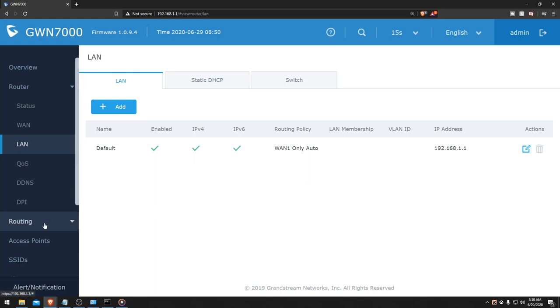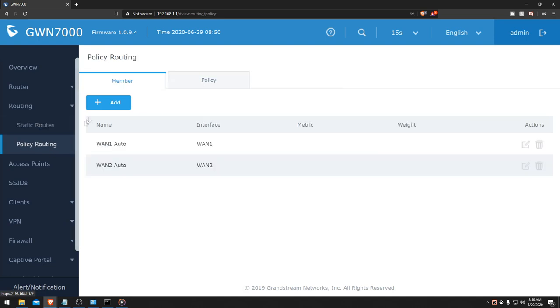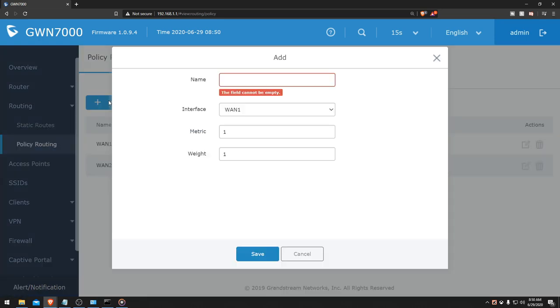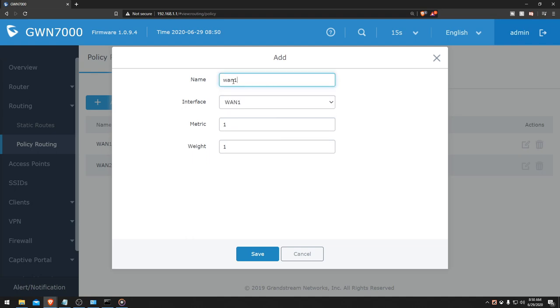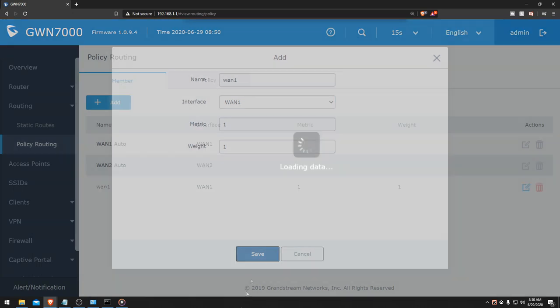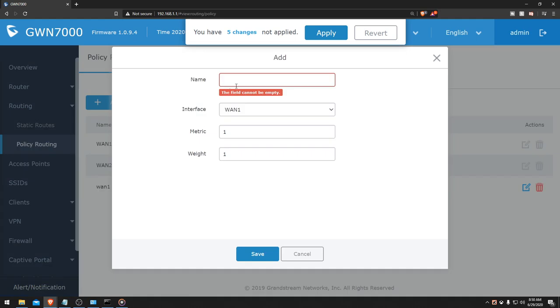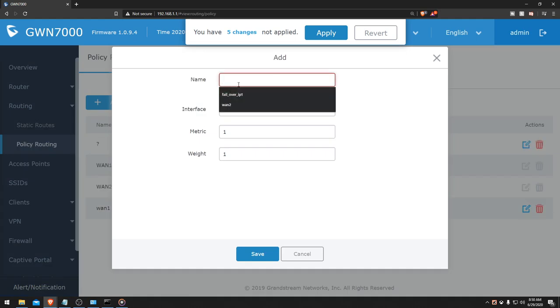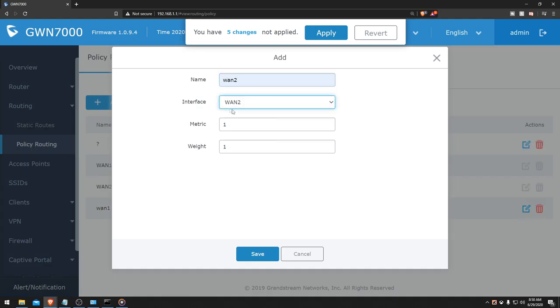Let's go towards our routing and we're going to go towards the policy routing. Then we're going to add a member, multiple of them actually. We're going to call this WAN 1, with interface 1 and metric 1 and weight 1. Then go towards add again, WAN 2, make sure it's under interface WAN 2 and metric 1 and weight 1.